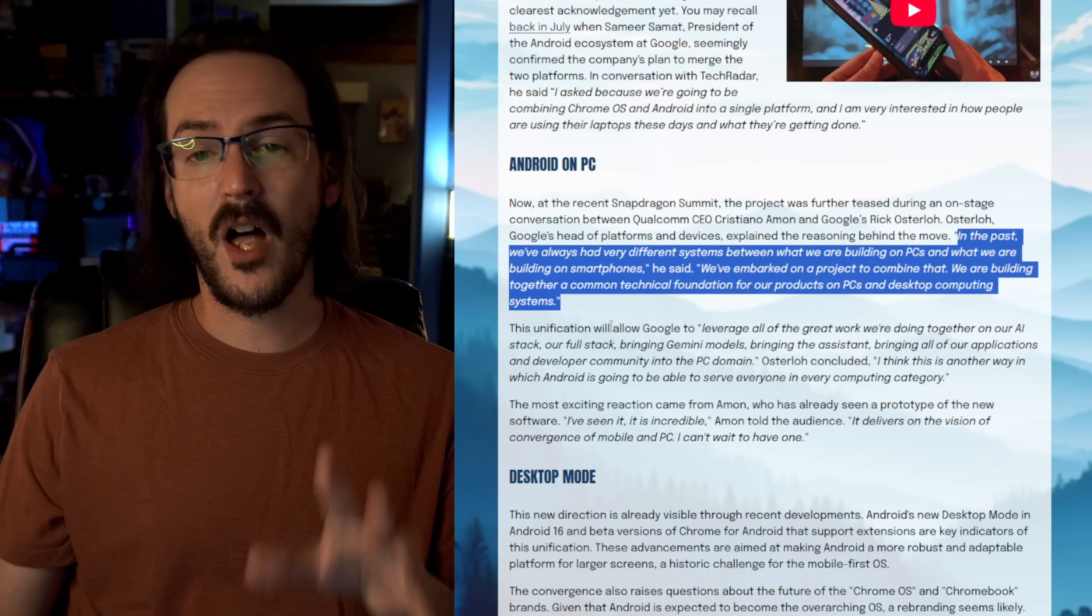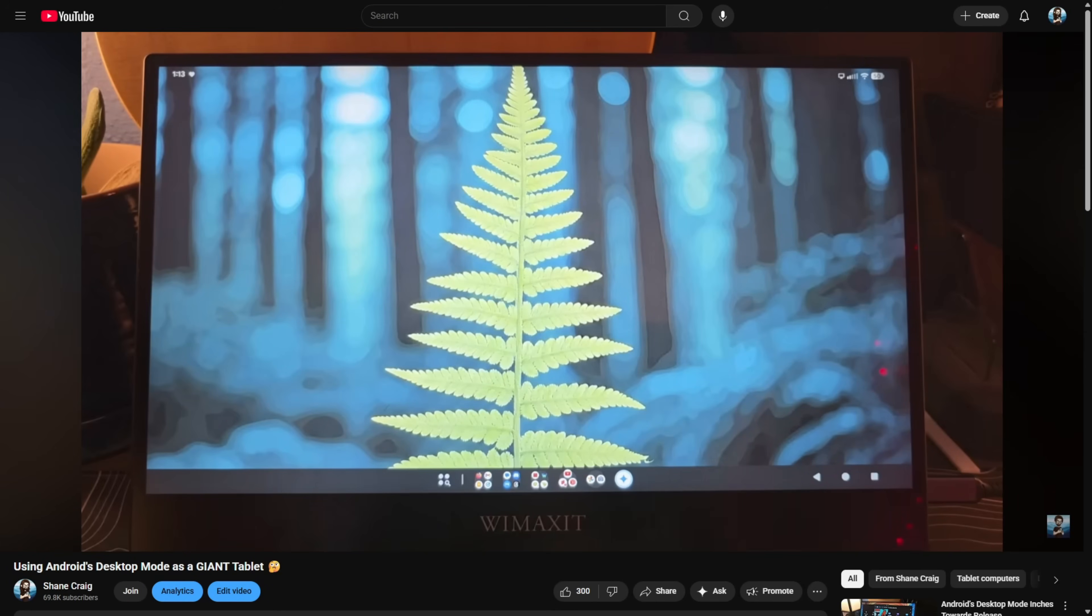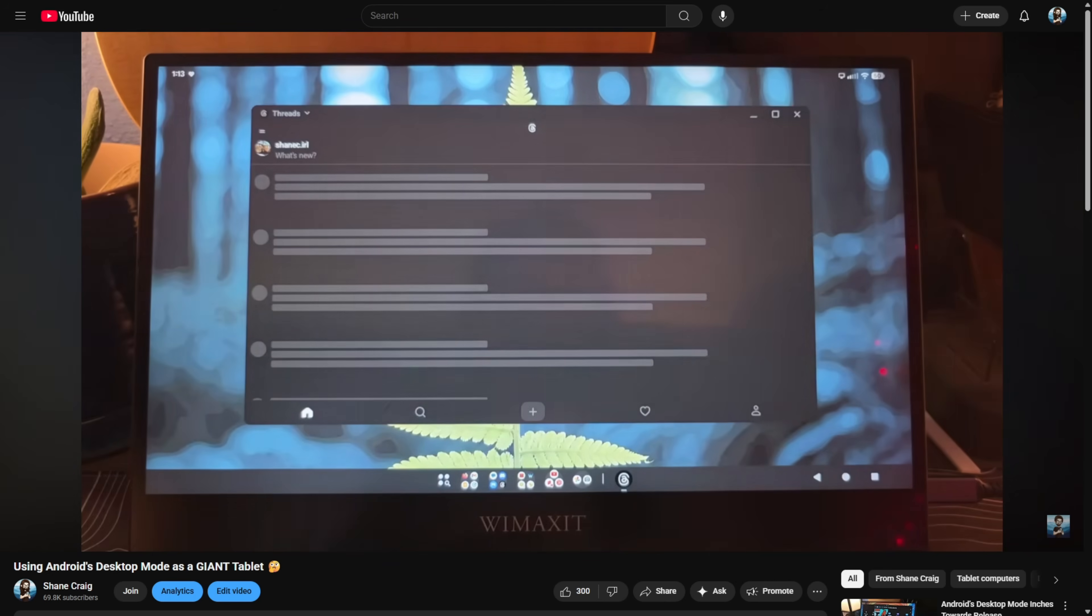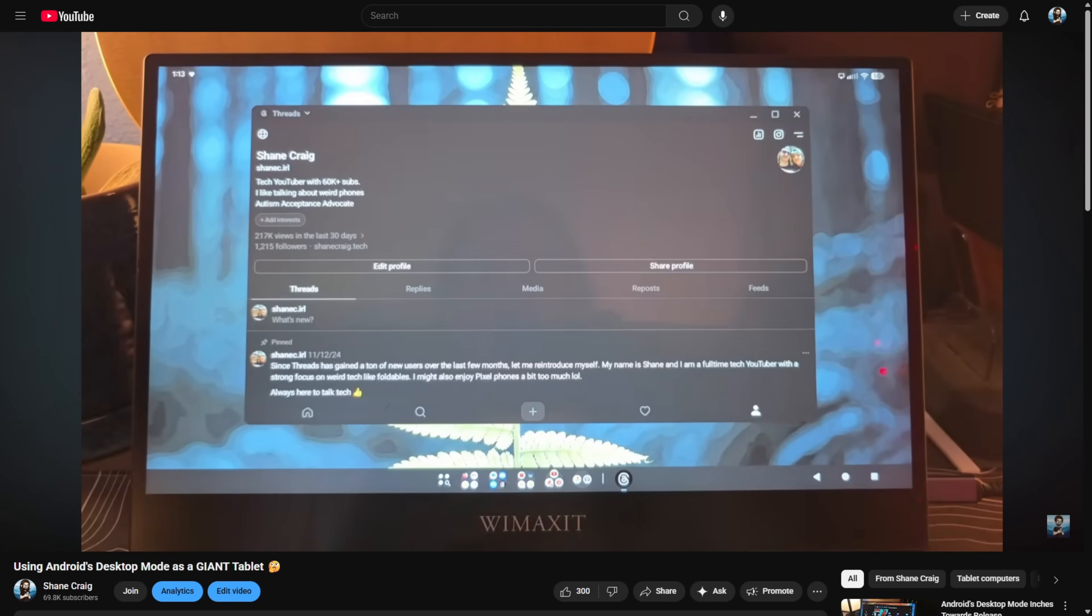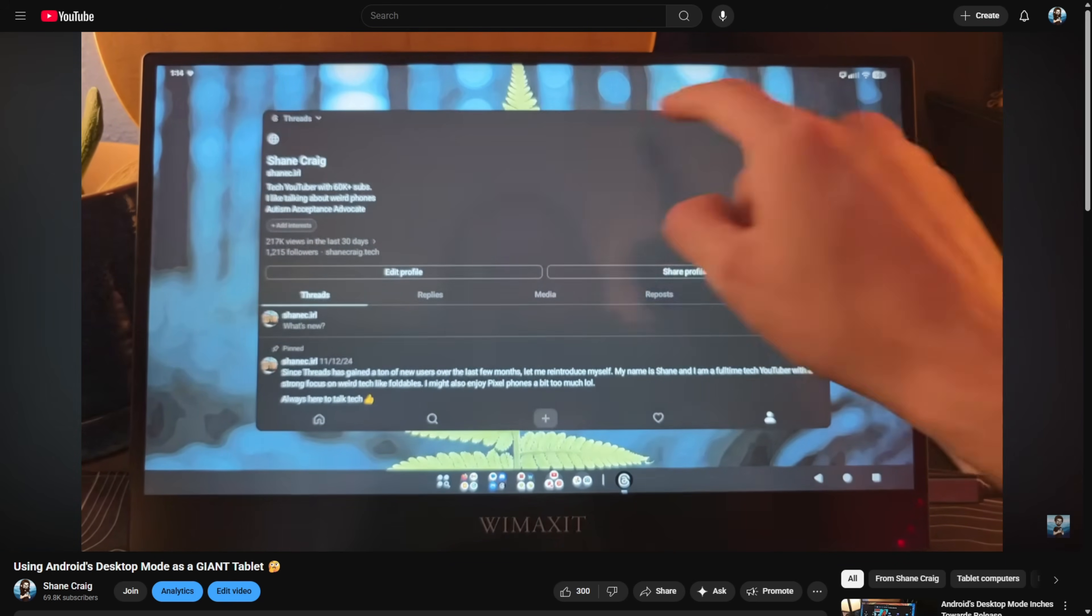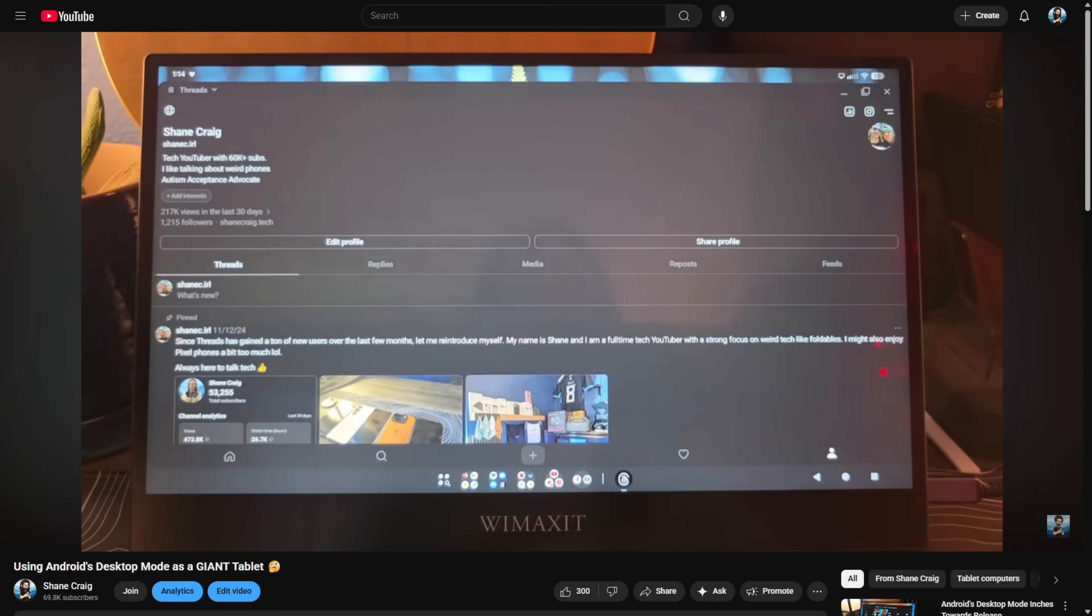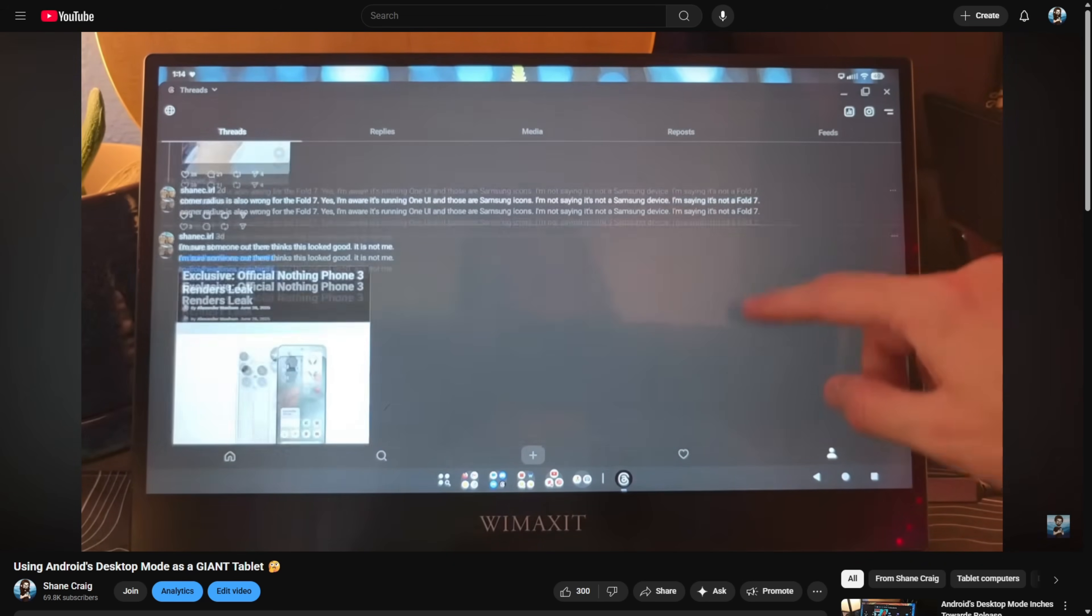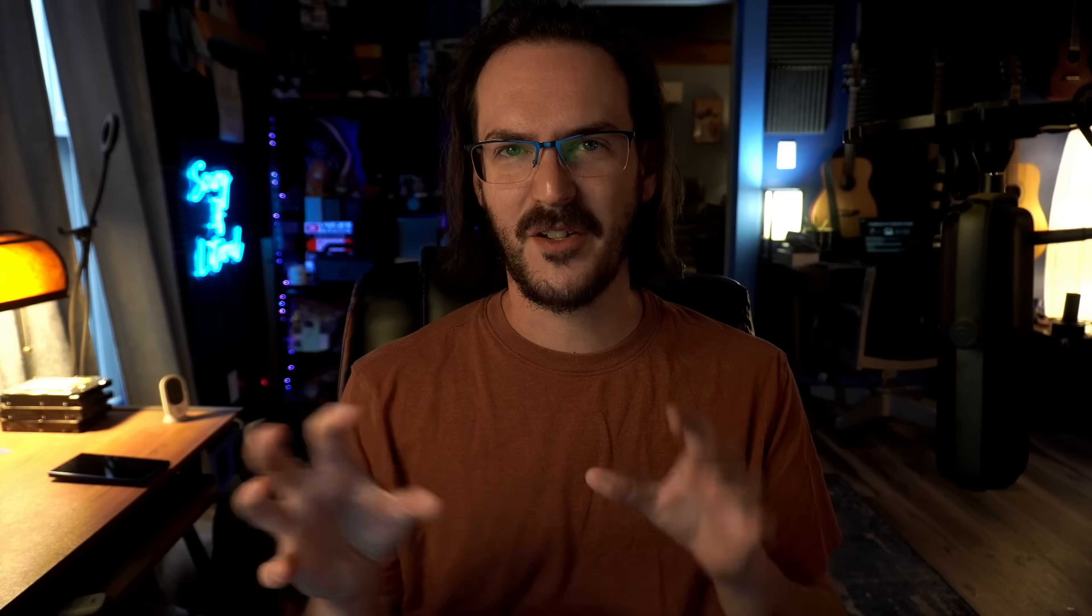There have been other quotes from other people within Google where they have basically said, we are taking what we built with Chrome OS and we are rebuilding that on top of Android. So you're getting windowing and you're getting a taskbar with a little start menu, basically. That's an app drawer that pops up. We're rebuilding Chrome OS on top of Android so that you're no longer having Chrome OS with basically Android running inside a virtual machine trying to staple features onto Chrome OS.